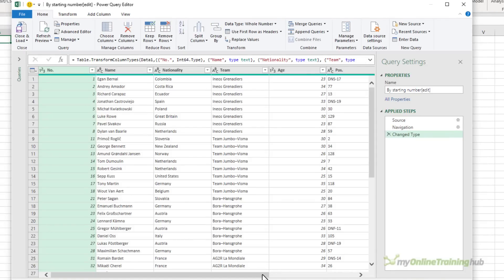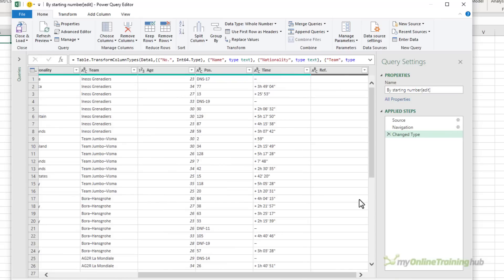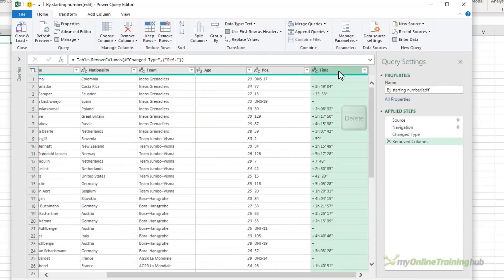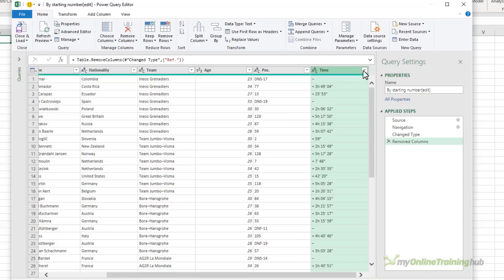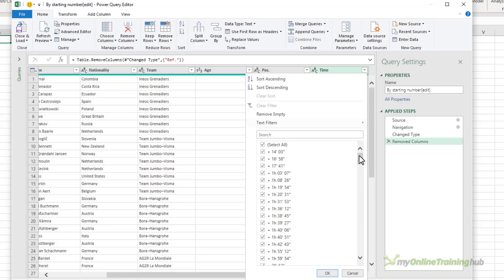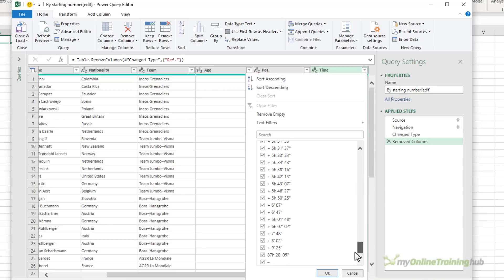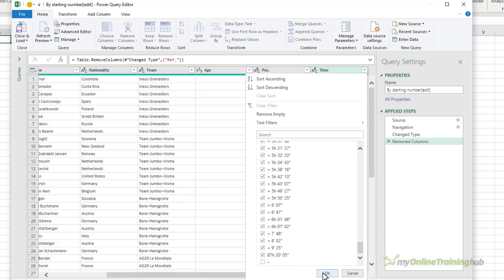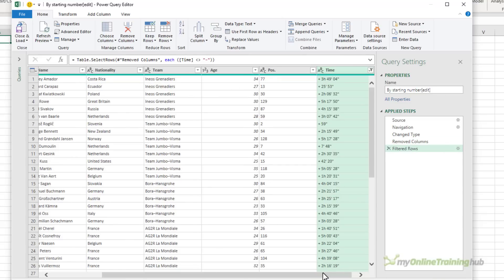I'll start by removing the last column. We don't need that, it's empty. The other thing I want to do is filter out any of the riders that didn't start and didn't finish, and we can do this by filtering out all of the times that just have a hyphen. So in the filter for time I'm going to go to the bottom and deselect the hyphen. Now we've removed those riders.